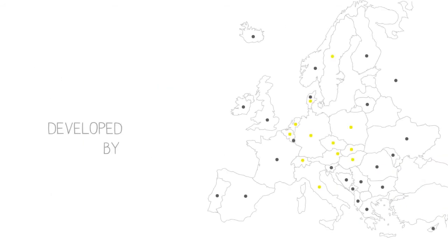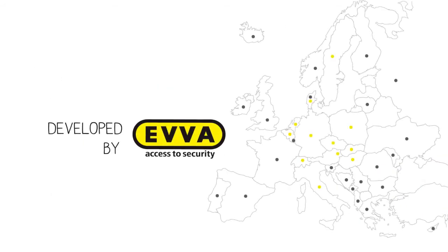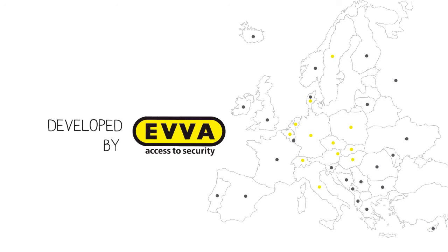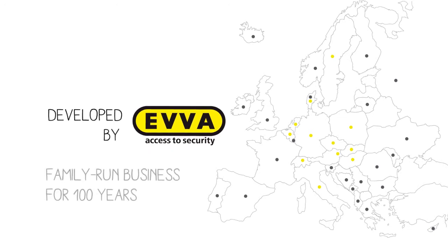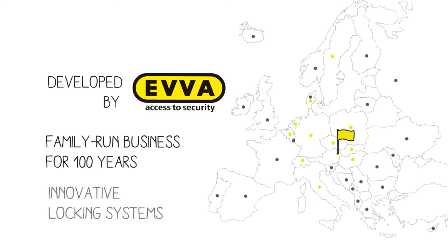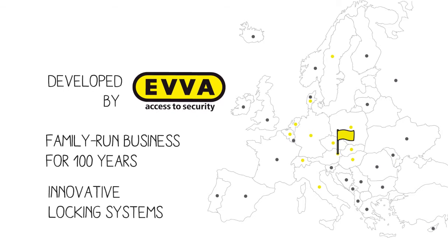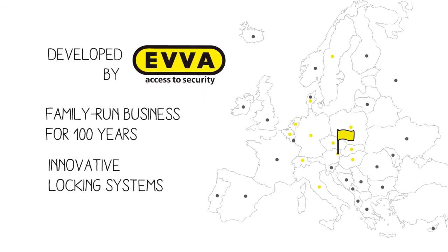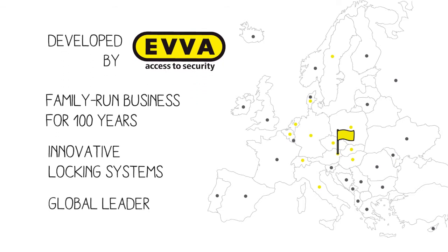XISA was developed by EVVA. For almost 100 years, this family-run business in Vienna has had a reputation for innovative and secure locking systems and is one of the global leaders in the security sector.